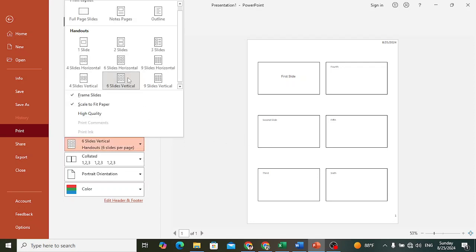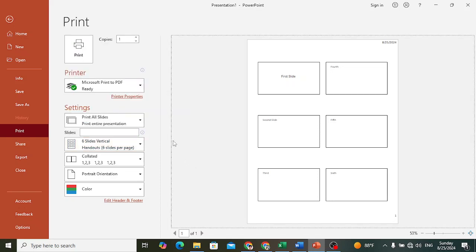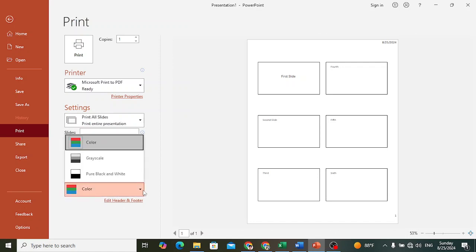However many you want, you can print it by configuring the settings here. And if you want to print in color, you can select these - pure black and white like this, or grayscale like this.